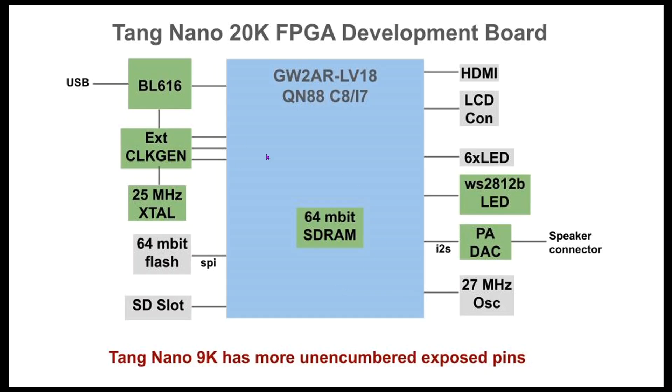There's actually a downside to all this extra stuff. The Tang Nano 9K actually has more unencumbered exposed pins, meaning pins that aren't connected to something that might interfere with your use of them. So you get somewhat fewer pins with the Tang Nano 20K. But you get this other stuff to play with.